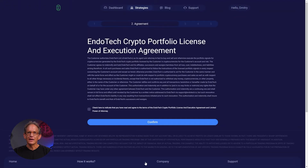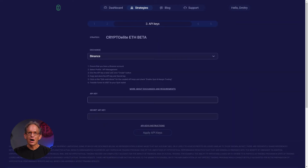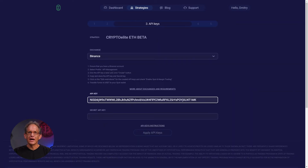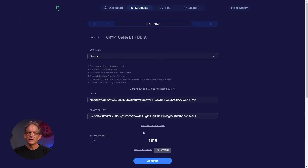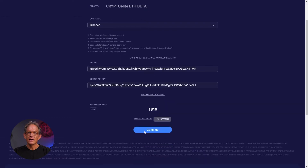Then, create your API keys. This will be done on your Binance account. You'll need to copy and paste your API and secret keys to the right tabs. Make sure the right balance shows up on our site before you click Continue.